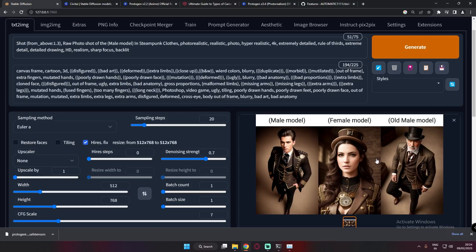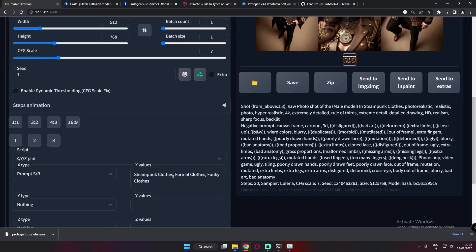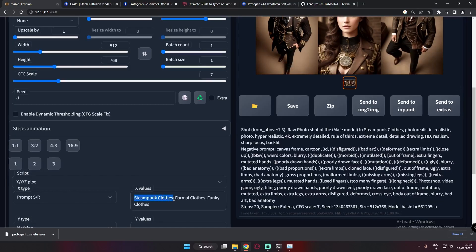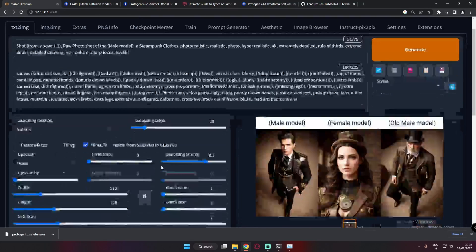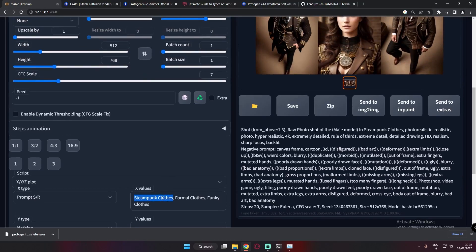This time we will focus on clothes and see what results we get. As before, you first add the term that's already in your prompt — 'steampunk clothes' — and then add alternatives like 'formal clothes' and 'funky clothes.' What Prompt S/R does is search for 'steampunk clothes' in your prompt and replace it with 'formal clothes' and 'funky clothes' to give you multiple results.